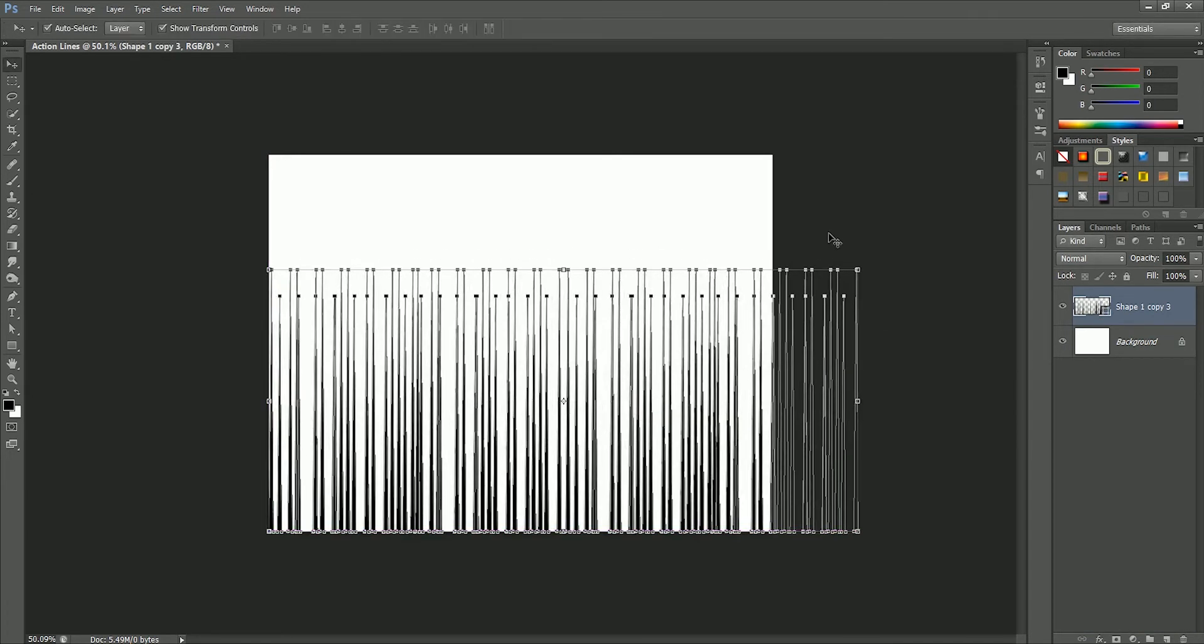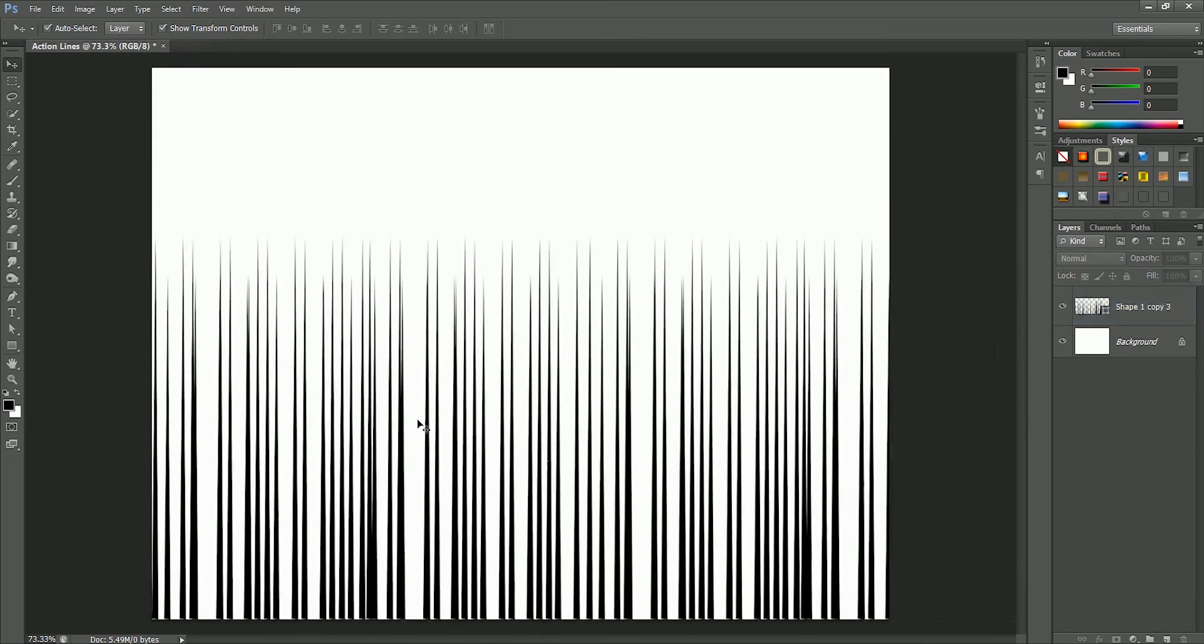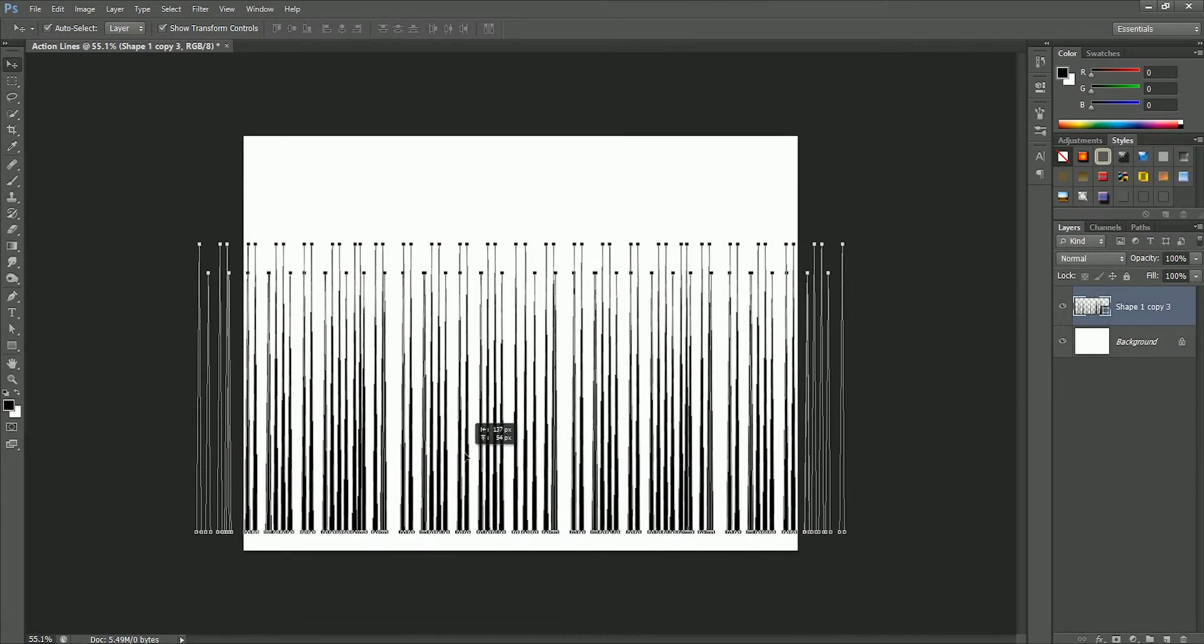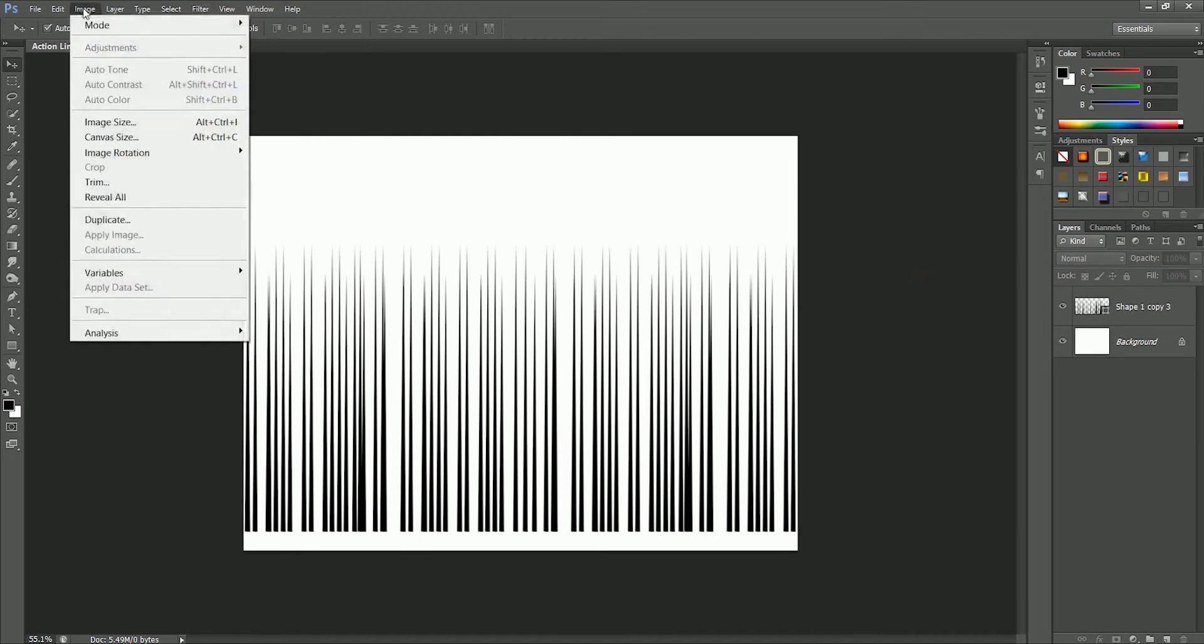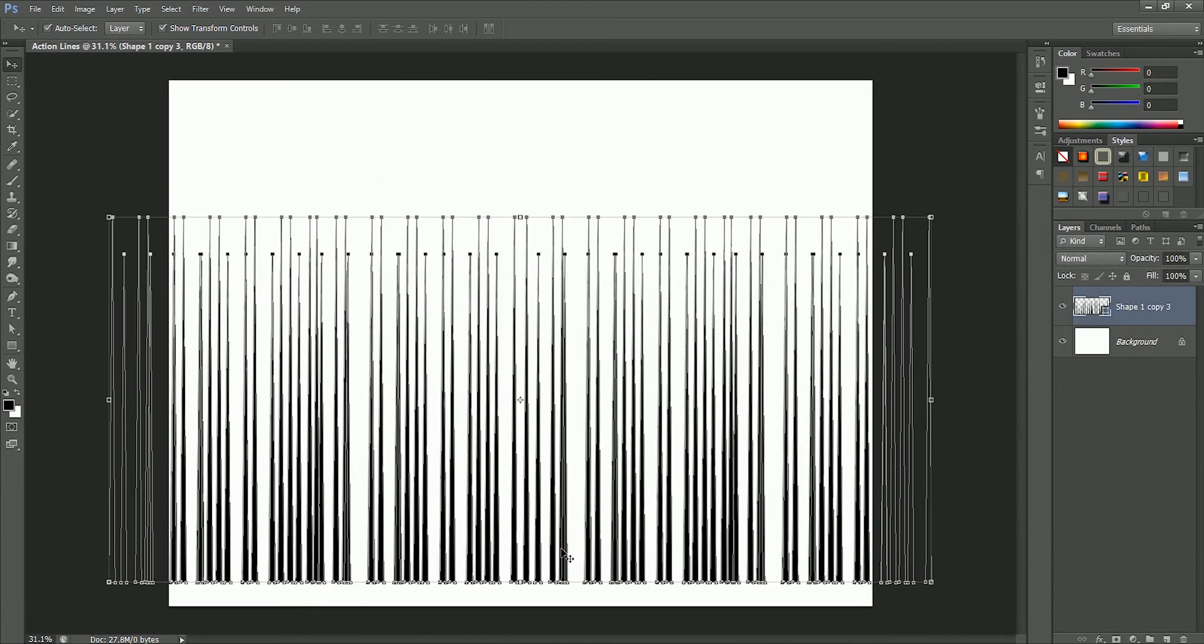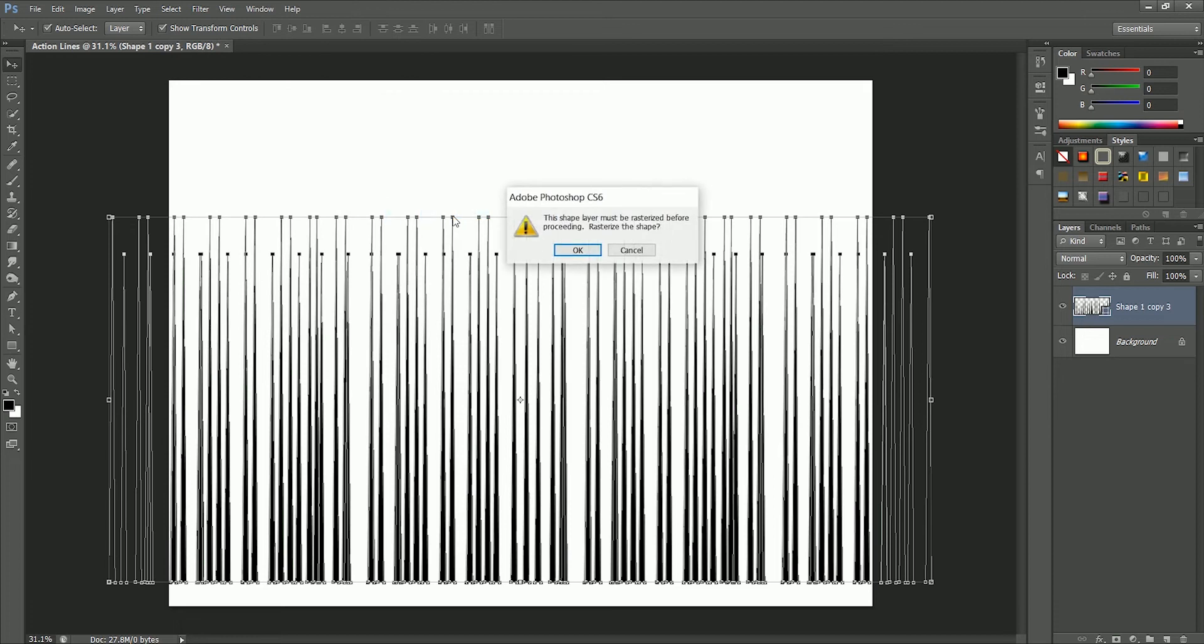So before going forward, I'm going to show you a trick here which is super important. We will increase the size of this document by 2000 pixels. Now go to Image, Image Size, make the width 3600, click OK. Now select the shape layer, go to Filter, Distort, Polar Coordinates. Now our shape layer will be rasterized, click OK, set the option rectangular to polar, hit OK.